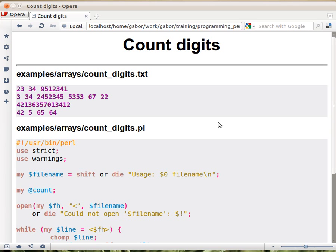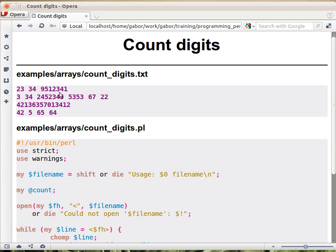Let's see an example that hopefully can be slightly useful. Let's assume that you have a file like this. It has lines, and our task is to count digits.